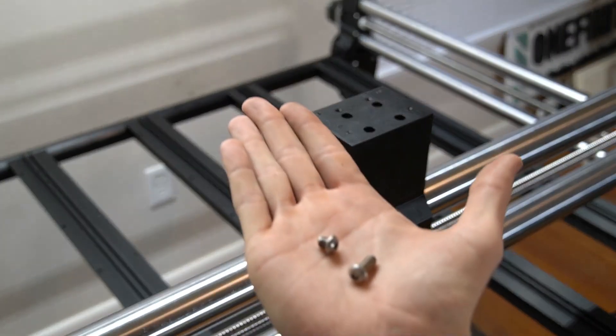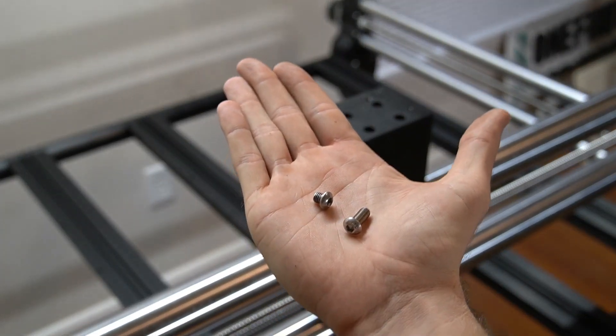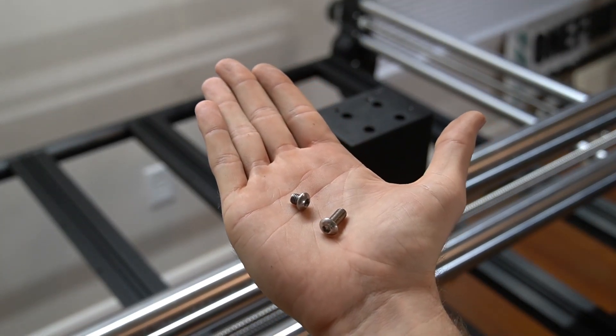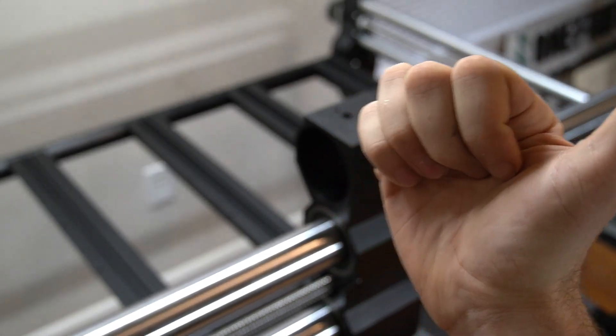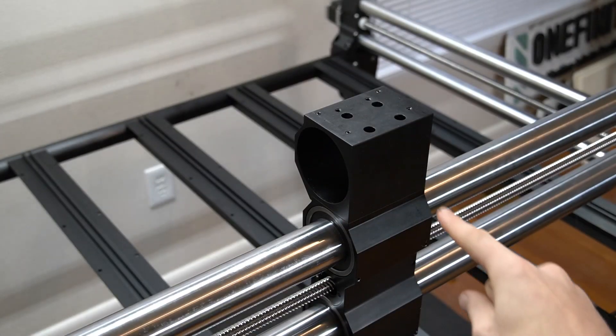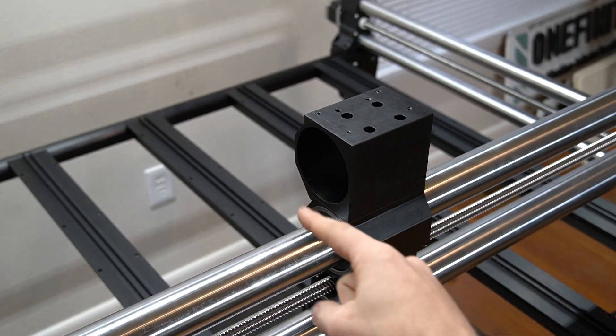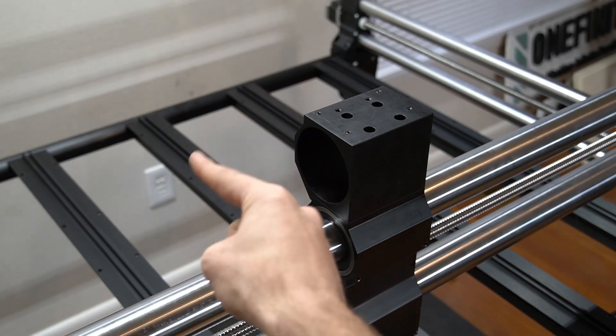You'll notice there is a set of shorter and longer screws. The longer ones go on the front towards the front of the gantry and the shorter ones go towards the back.